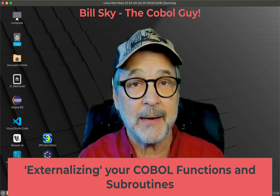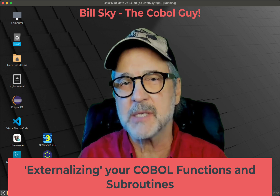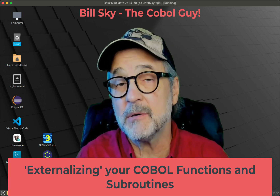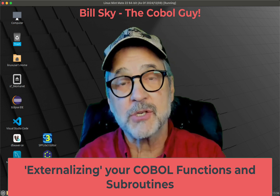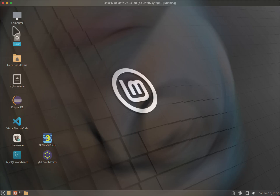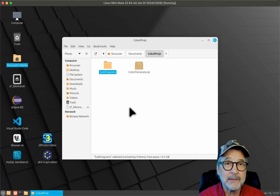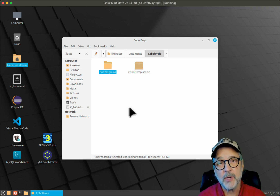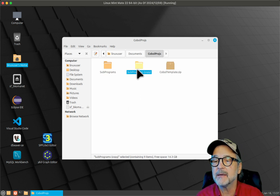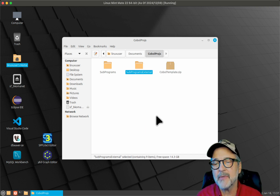If you haven't watched the previous video — I think it was 13B — I really suggest you go back and look at that, because it shows you how to create these subroutines, subprograms, and functions. We're going to take that code from the previous video and use it here to show you how easy it is to set up. So let's jump right into it. I'm back on Linux and I'm going to go into my COBOL projects directory. There's the subprograms folder we created in the previous video. I'm going to copy and paste it and rename it to subprograms external.